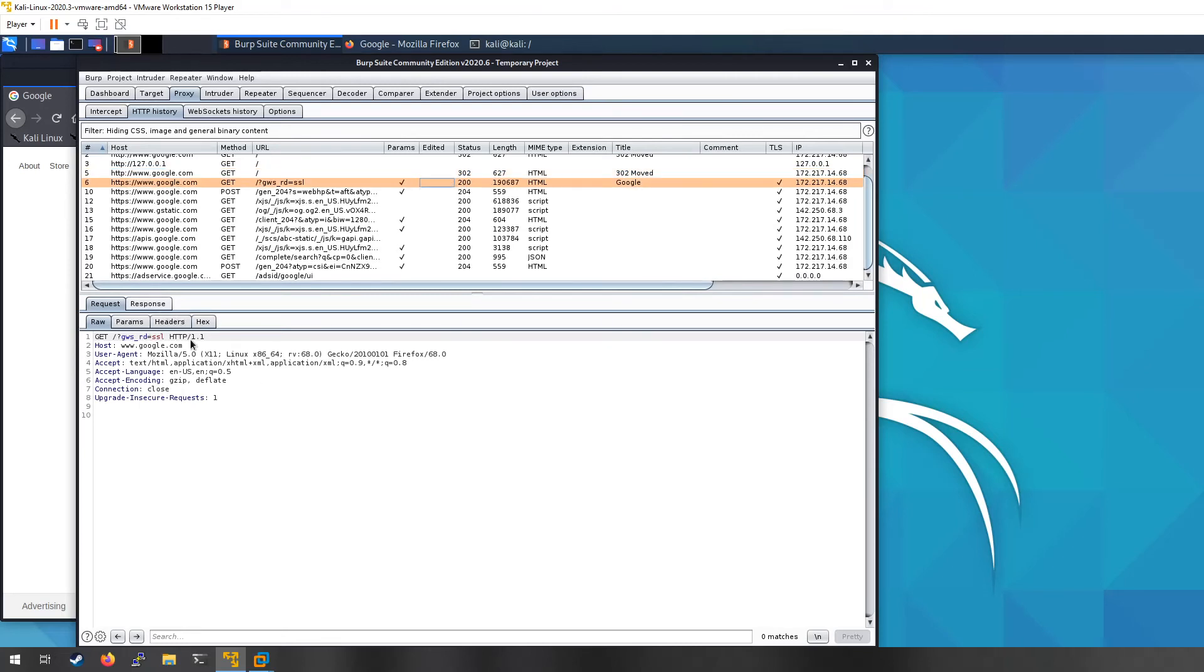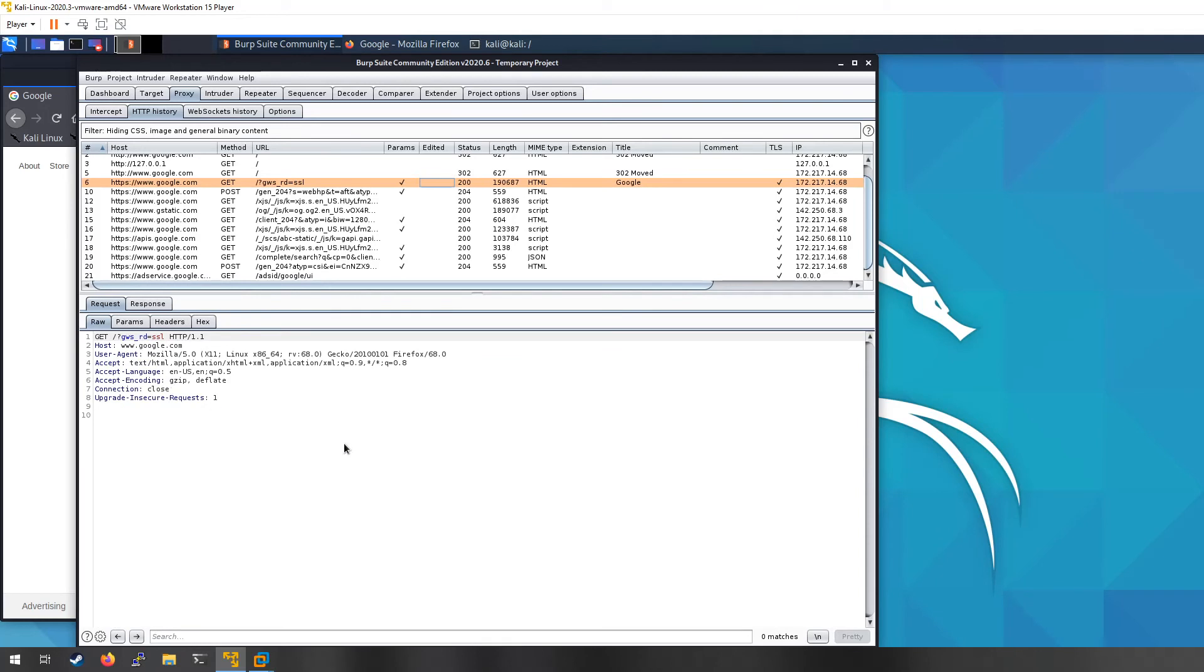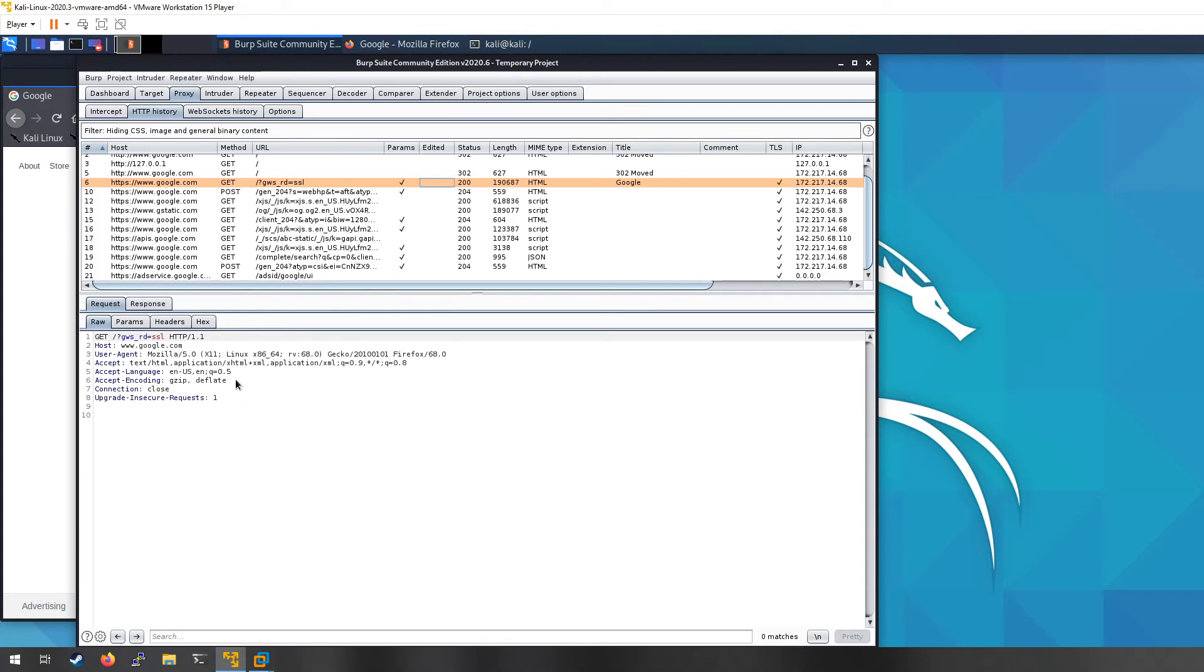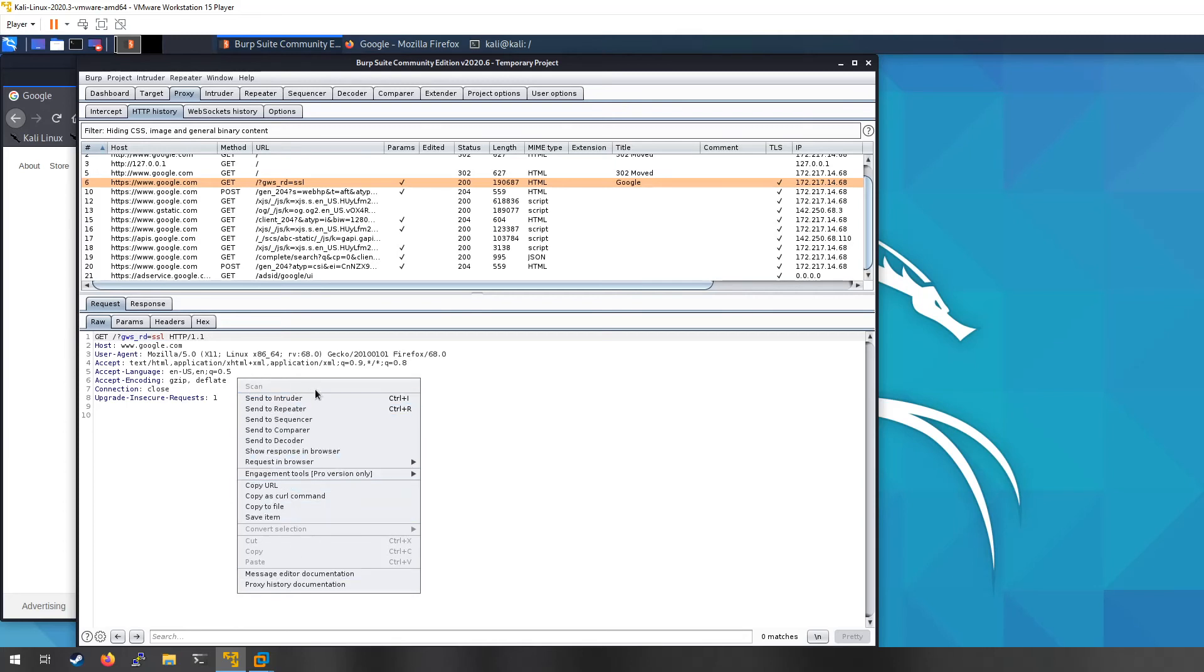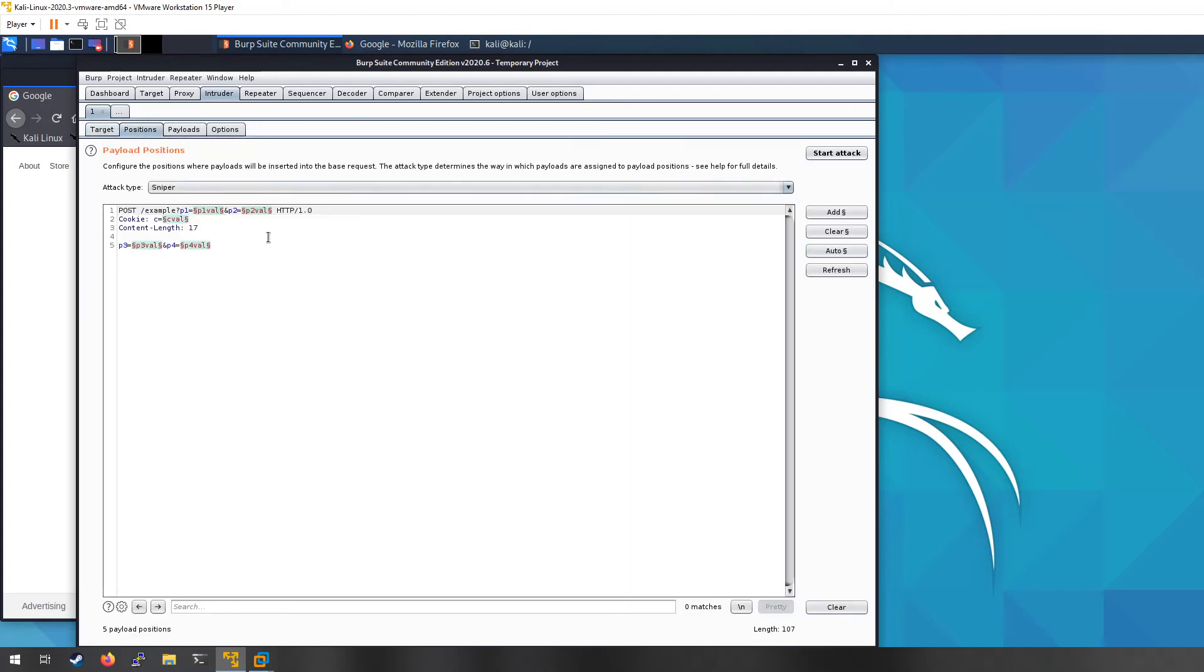So some other useful things, if you wanted to, so here's like our main page and our response where we got the Google page. Say you wanted to mess around with this a little bit more. You could send this over. So if you right click, you have options to send it to different places. Intruder is going to be a place where you can do like brute forces or some type of payload attack.